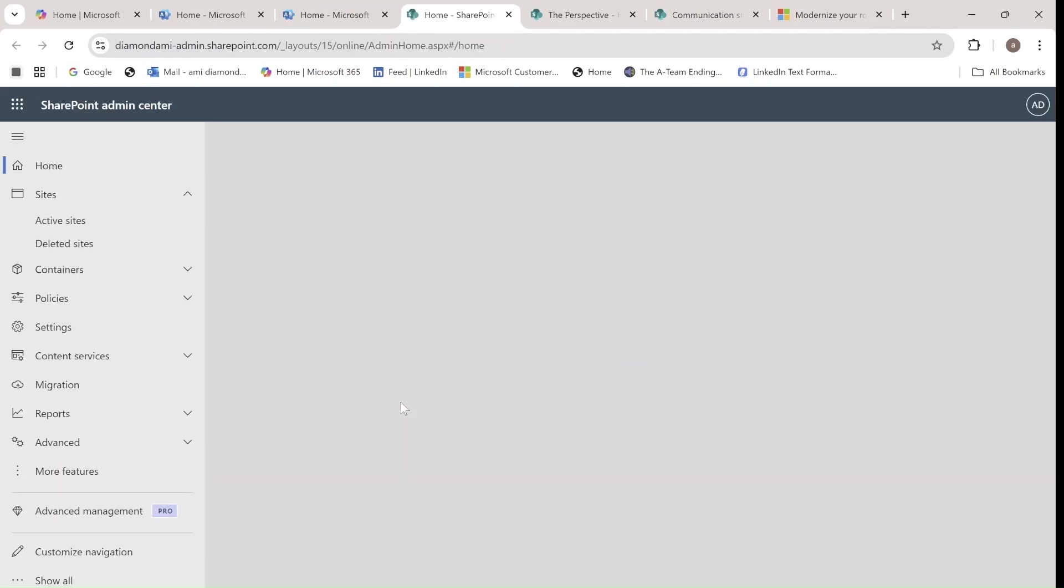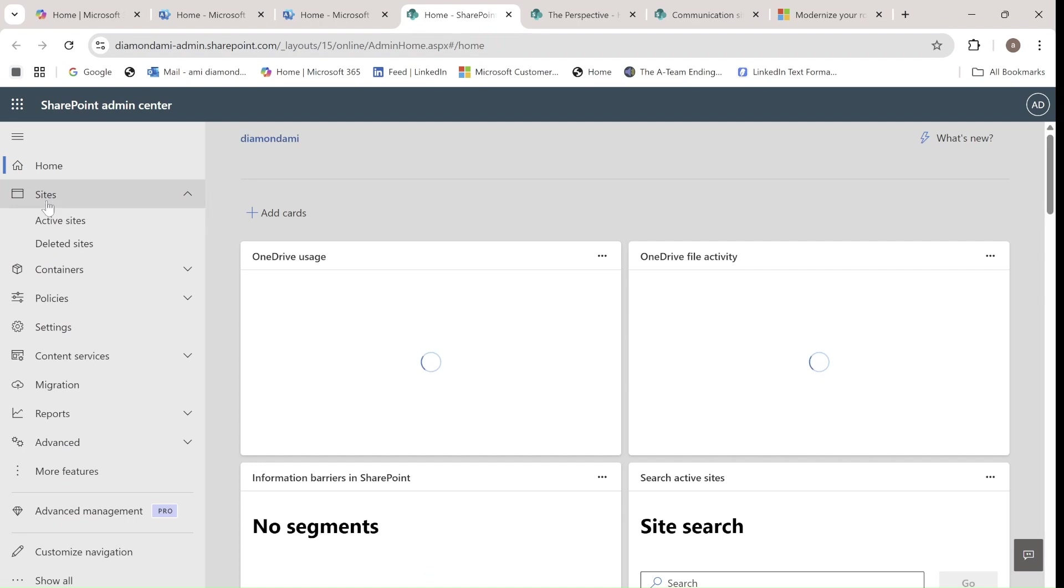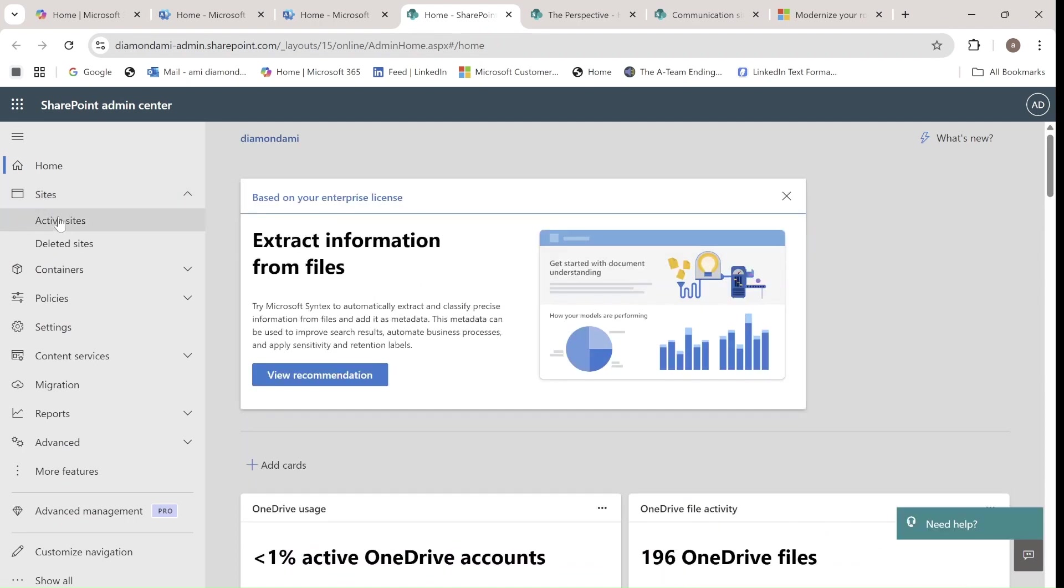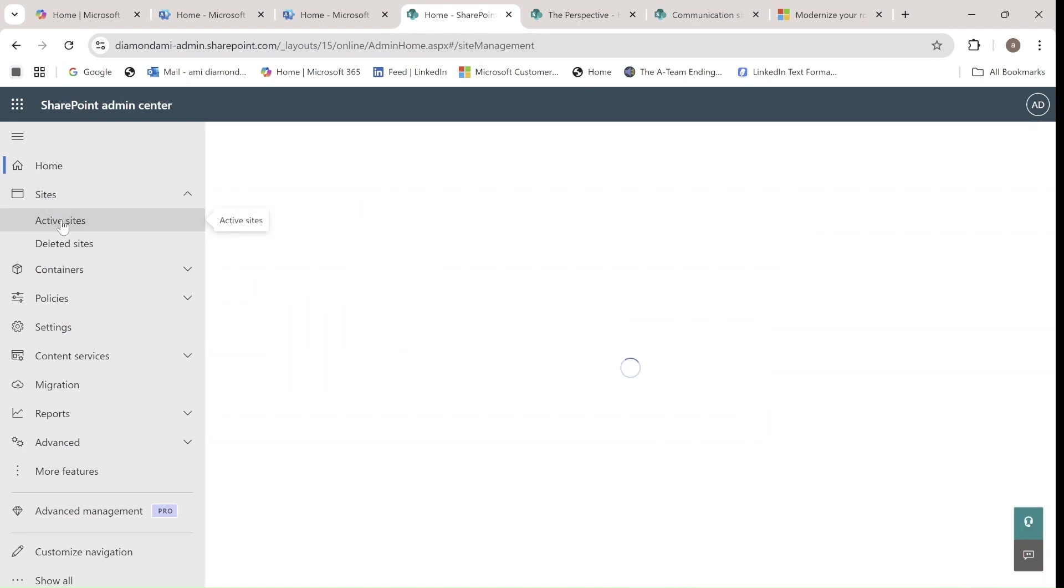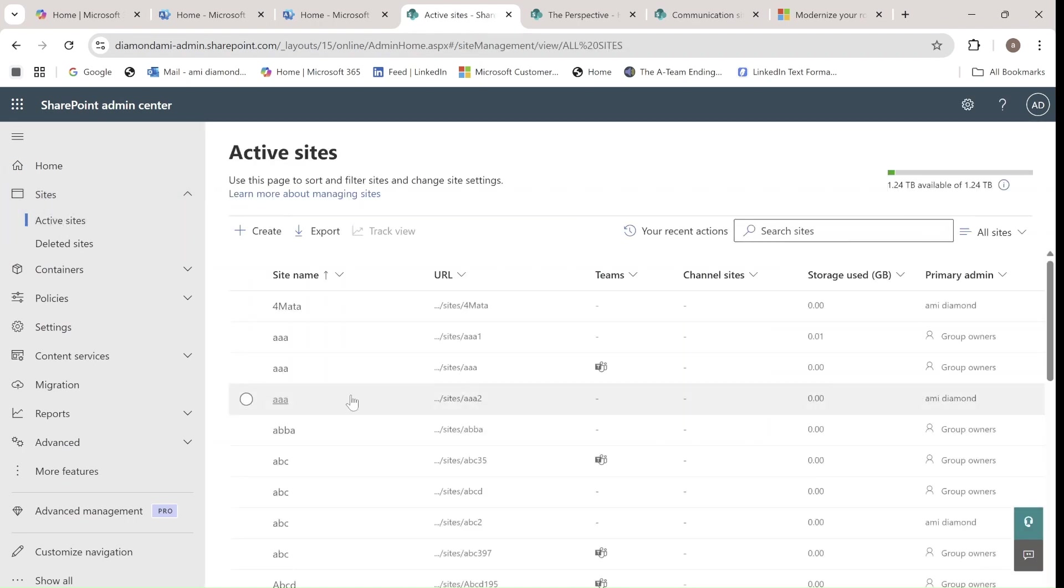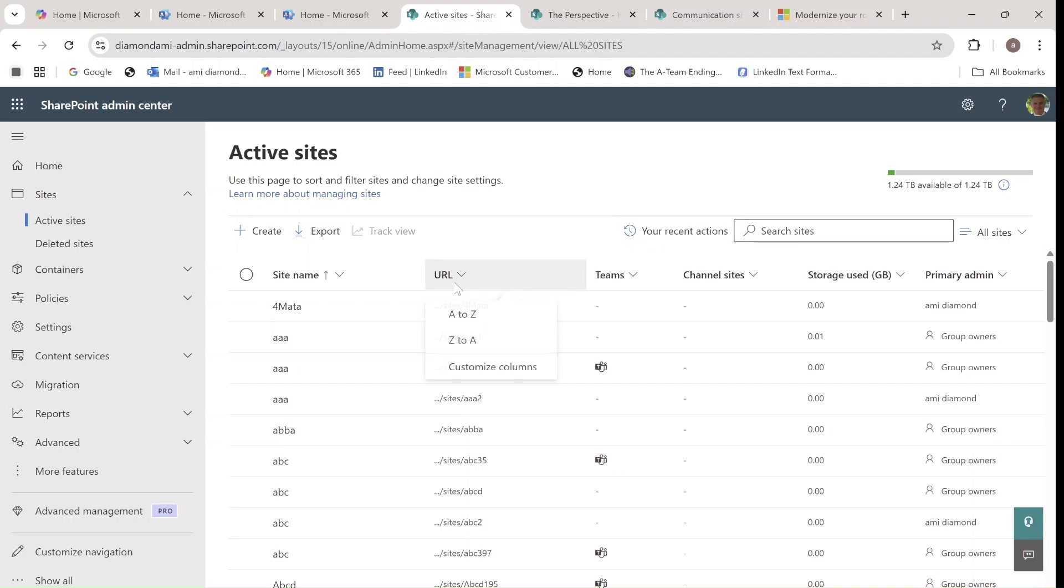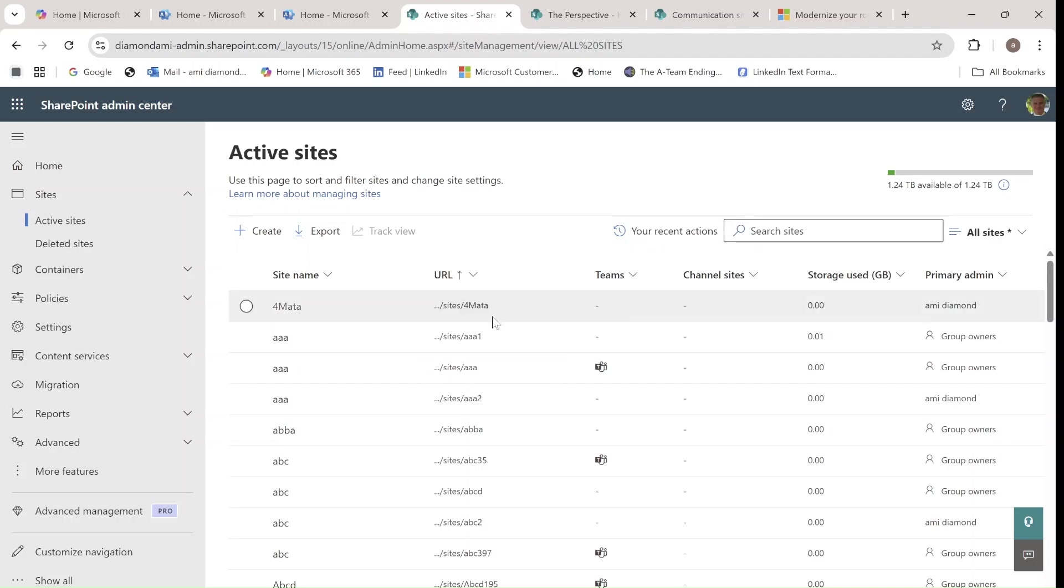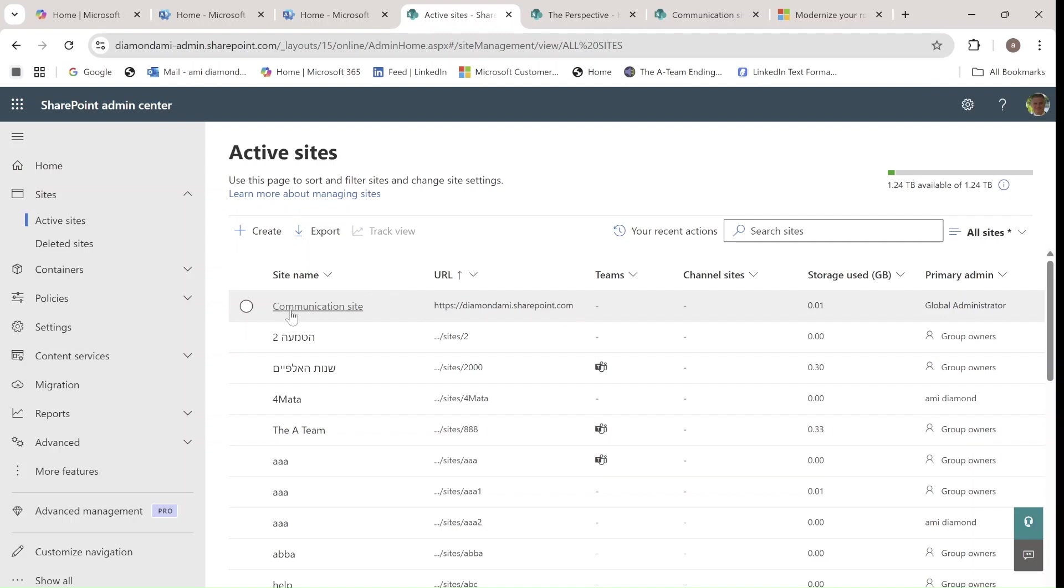And what we will do is, I will under Sites, I have Active Sites, and then here I'll get a list of all of the sites that are existing. Let me search for the root site. So I'll do A to Z, and you see Diamond Army at SharePoint is the first one, and it's called a communication site.